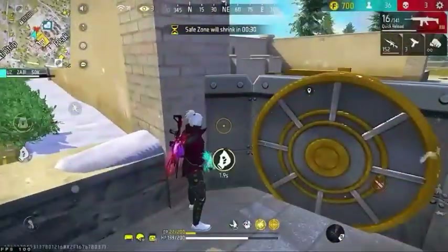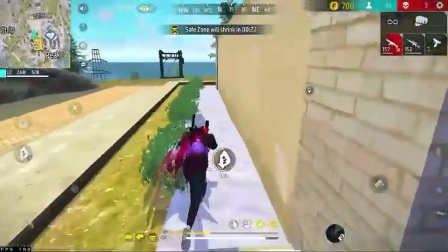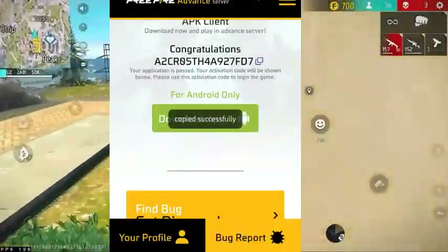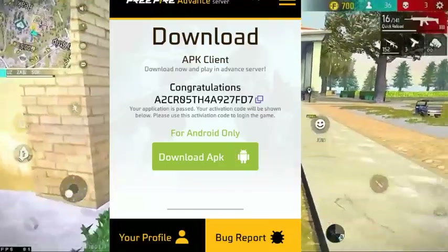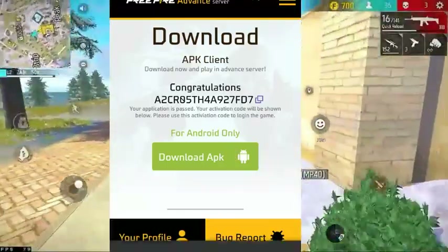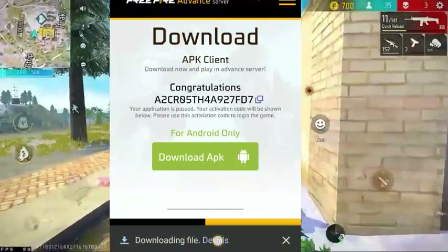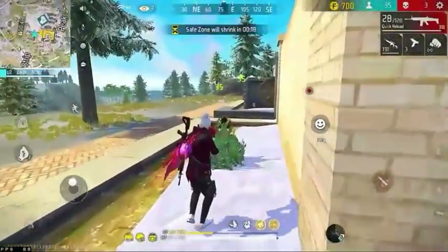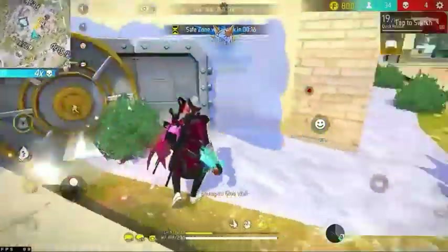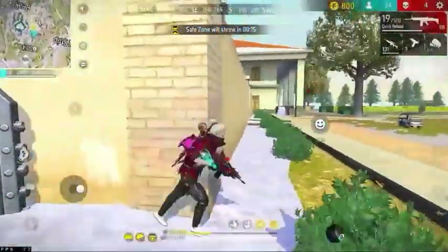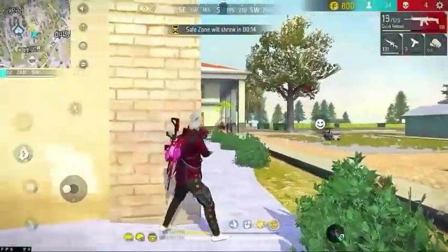I will go ahead and do my video. First of all, we will have a code here — you will copy it and click the download option. It will be free for the advanced server. When you have your ID to log on, you will be asked for the activation code.